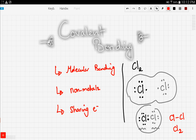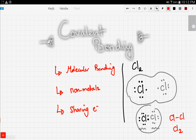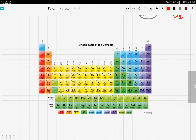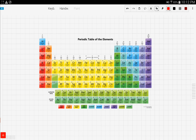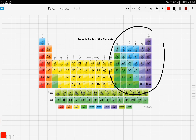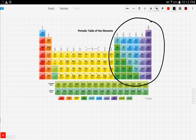Covalent bonding involves only nonmetals. It's impossible to find covalent bonding in the first or second group of the periodic table because those elements are metals.